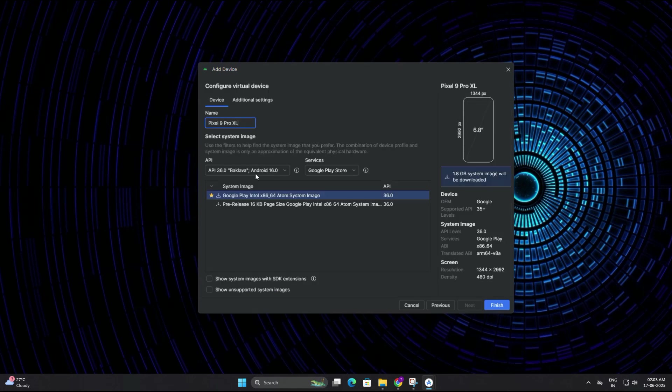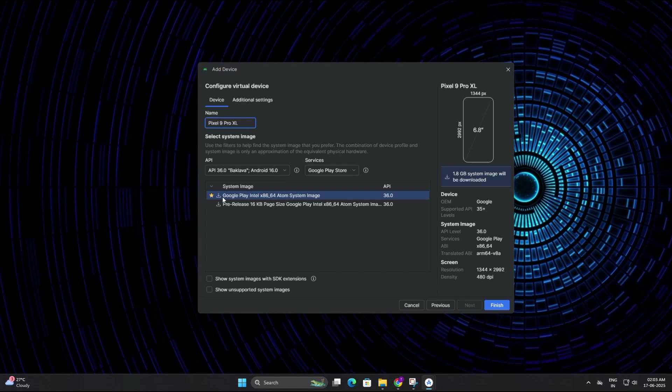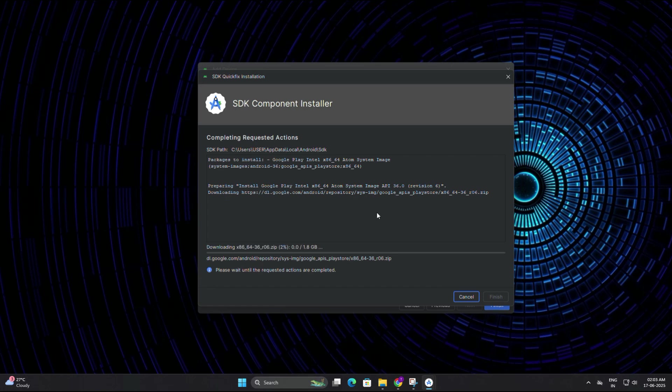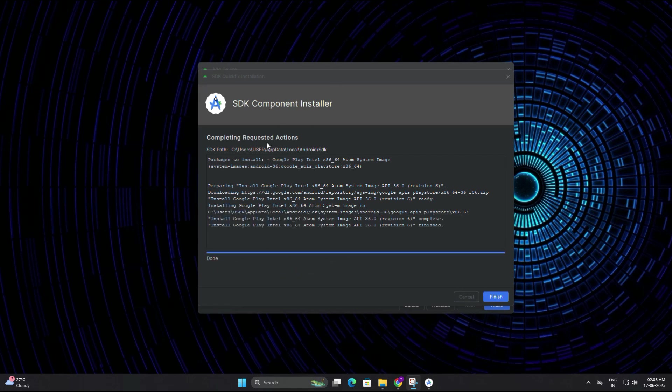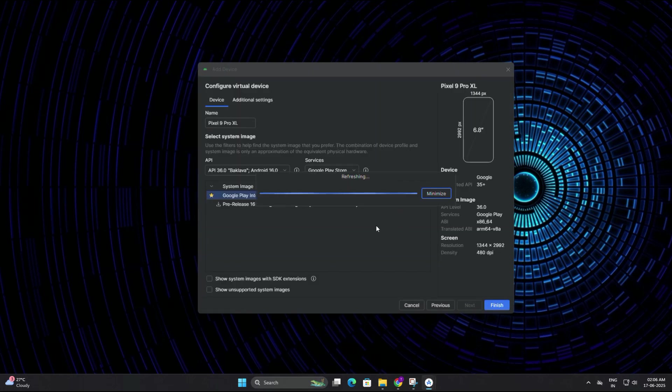Now comes the part where we select a system image. That means the Android version we want to run in our emulator. You might see several options with different API levels. If it's your first time, I recommend selecting the latest stable version. Click on the download link next to it and the system image will start downloading. Again, this may take a few minutes, so wait until it finishes downloading.